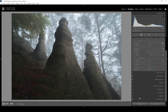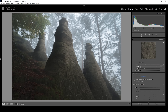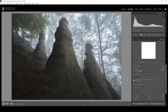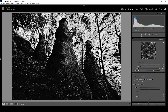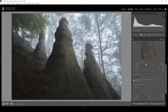Now all that's left is sharpening in the details tab. I'm going to bring down the radius all the way and increase the details all the way up — that's something I do for all my images. Then hold down the Alt key while adjusting the masking slider so we can nicely target the subjects. And now let's bring up the amount of sharpening.